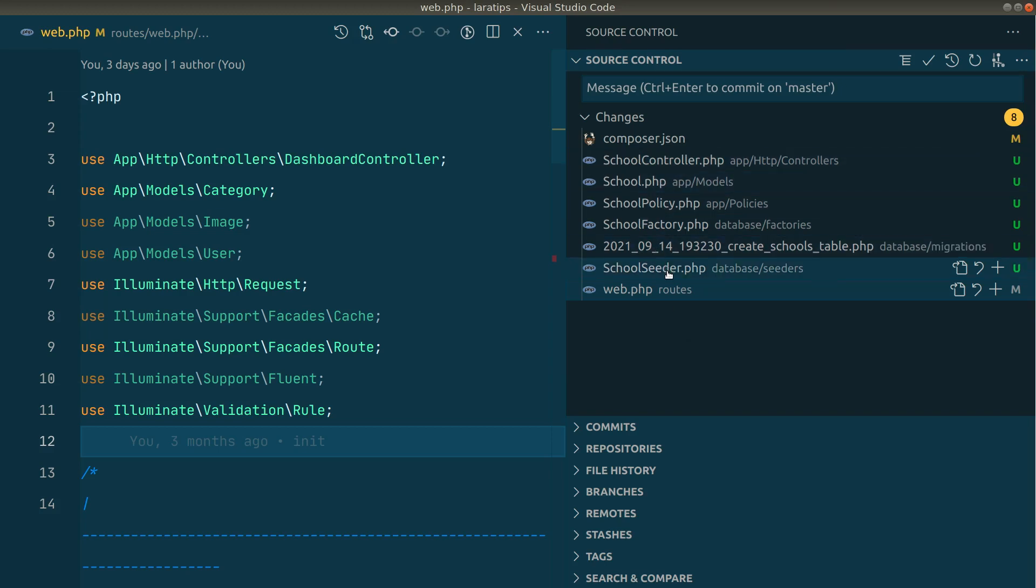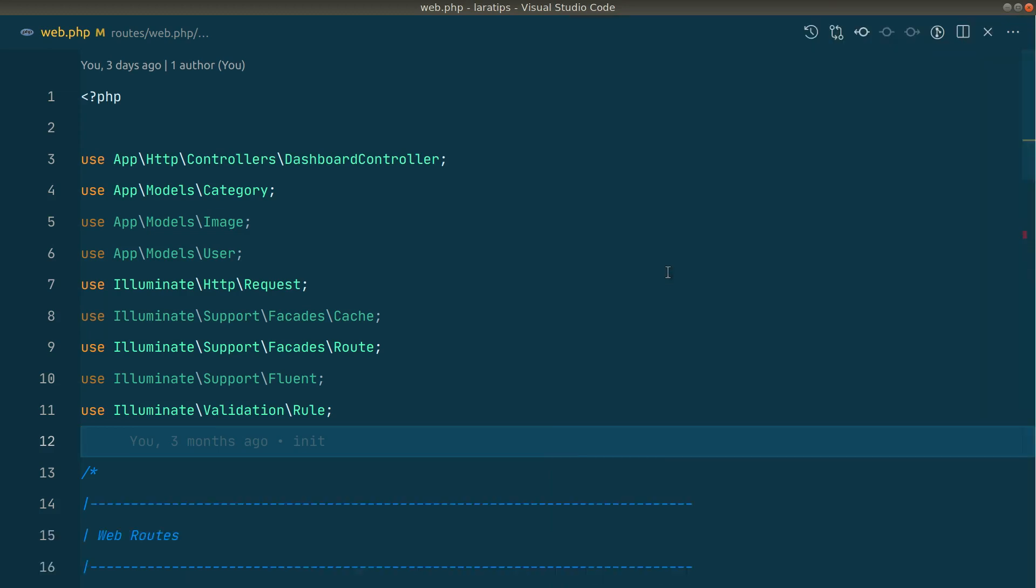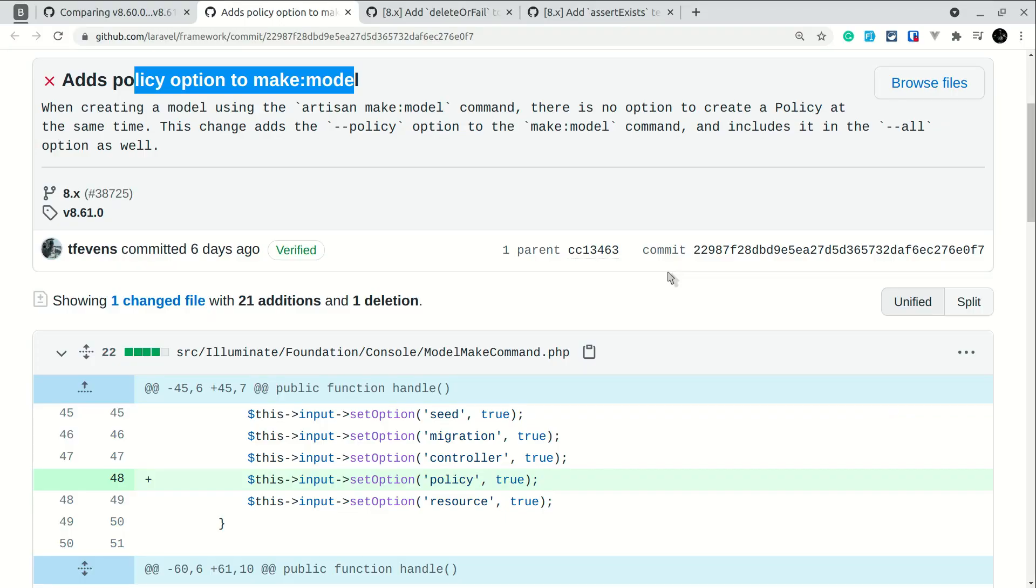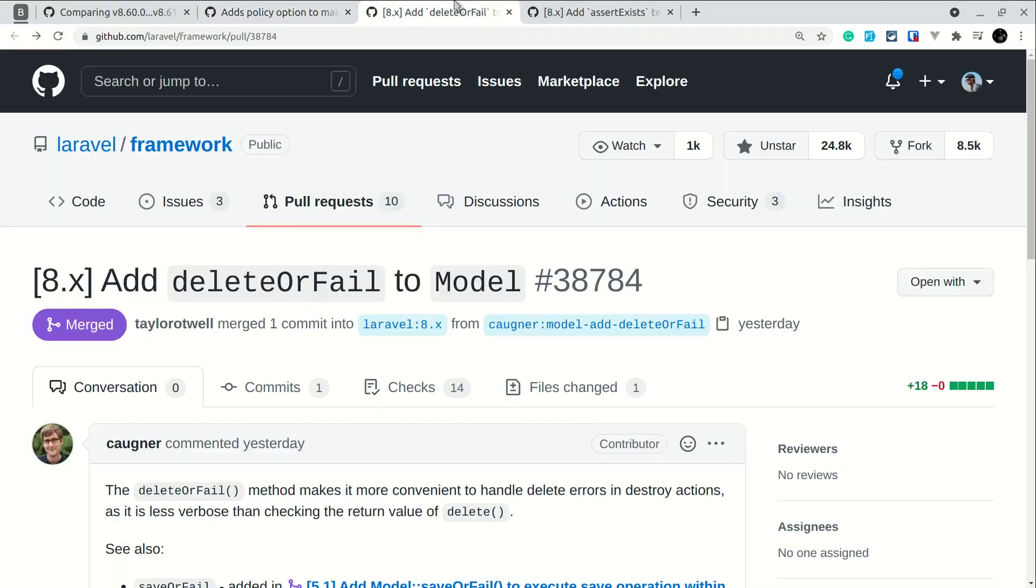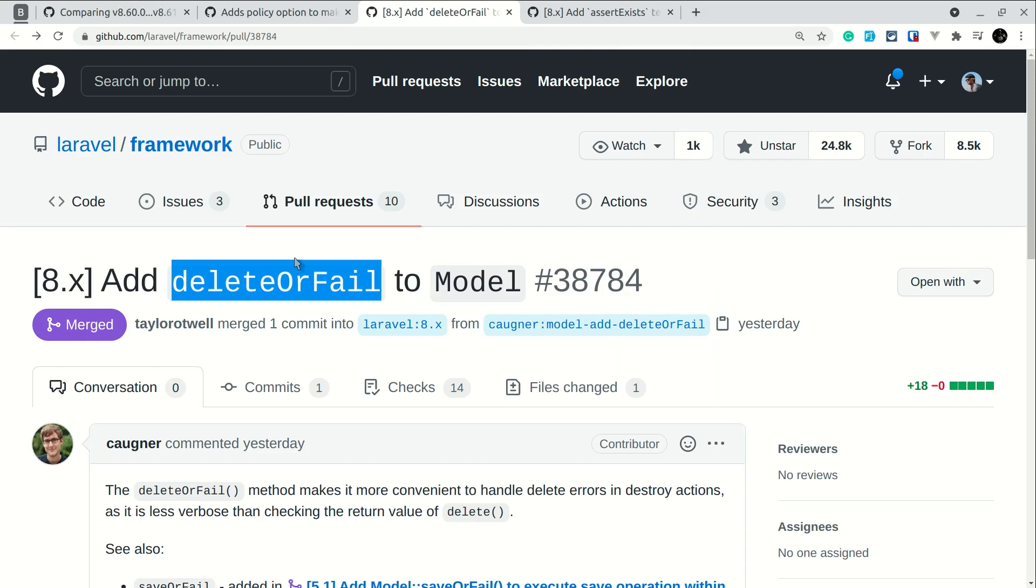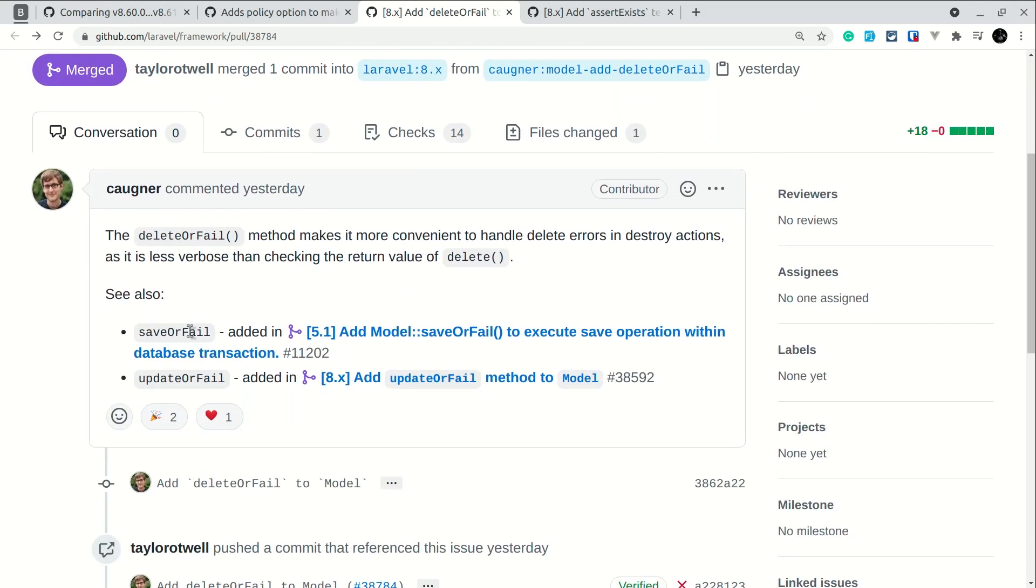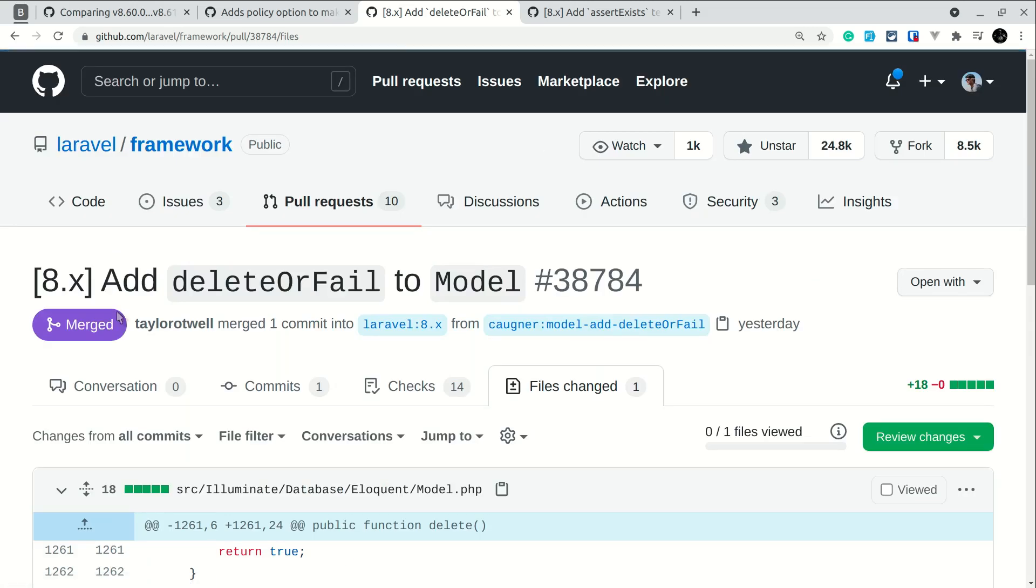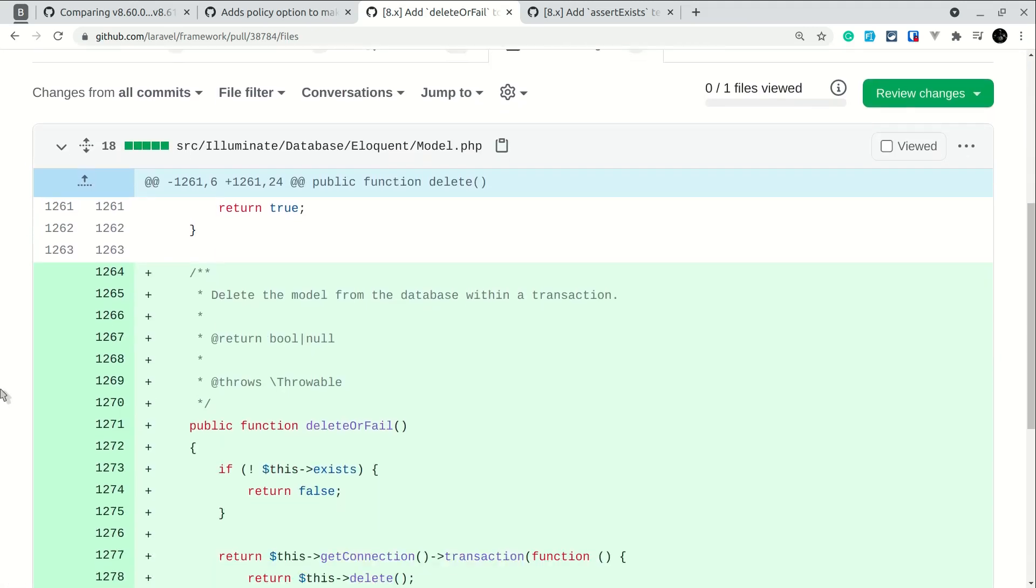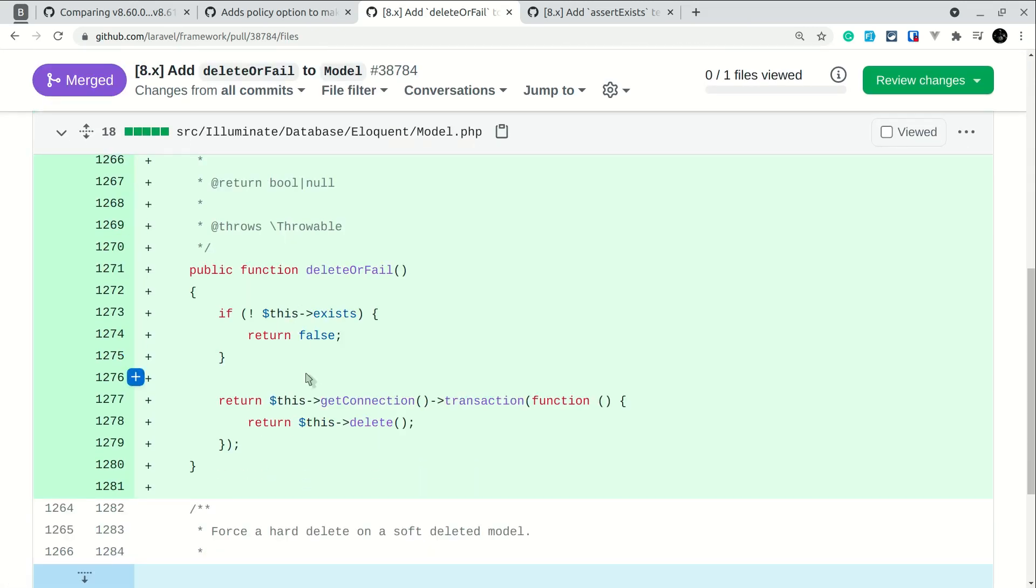The next thing that has been added is the deleteOrFail method. Before in the earlier versions of Laravel, saveOrFail and updateOrFail methods were added, so now deleteOrFail method is also added. If you look here in the files changed, if the model does not exist it will just return false, and if the delete fails then it will throw an exception.